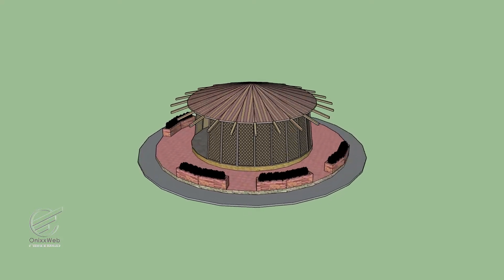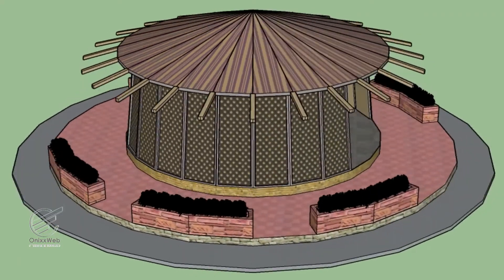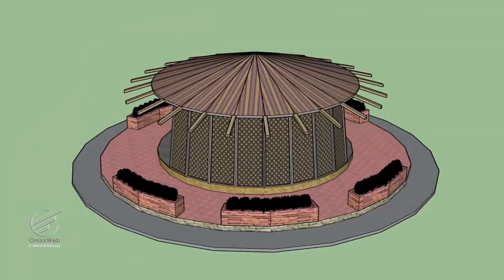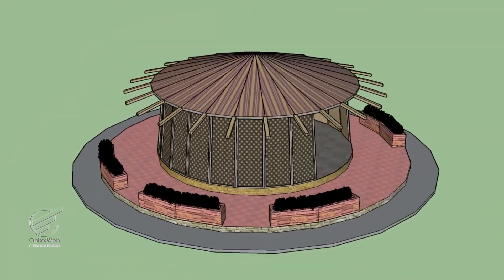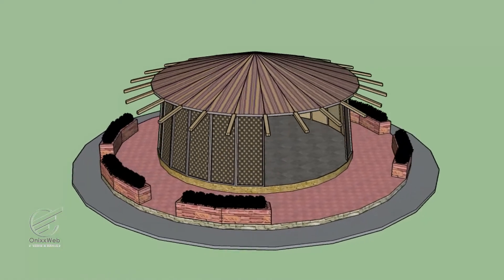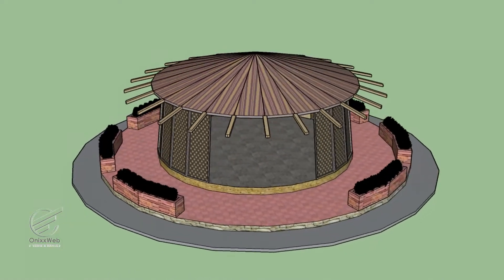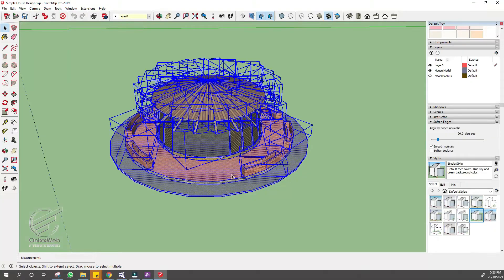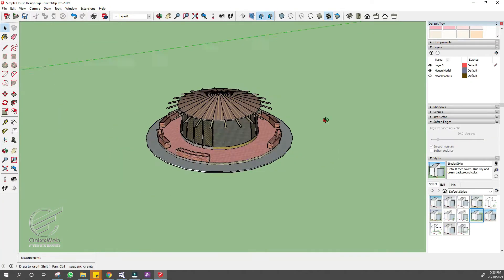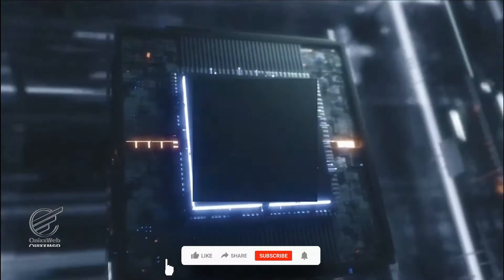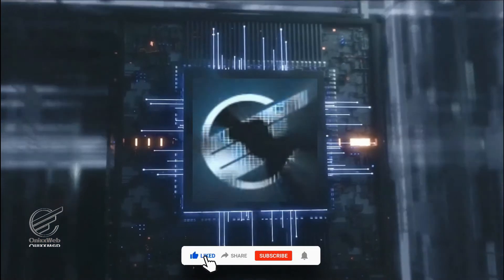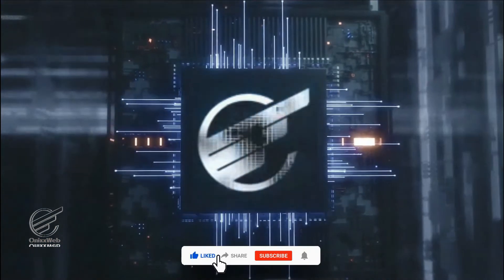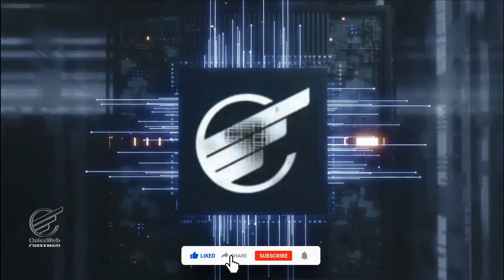How did I make this, this, and this? Well, if you are interested, watch this full video. But before that, please subscribe to my YouTube channel for more videos and updates.